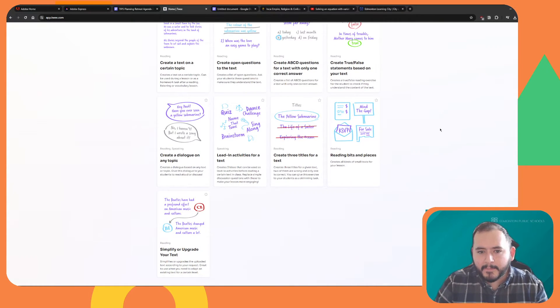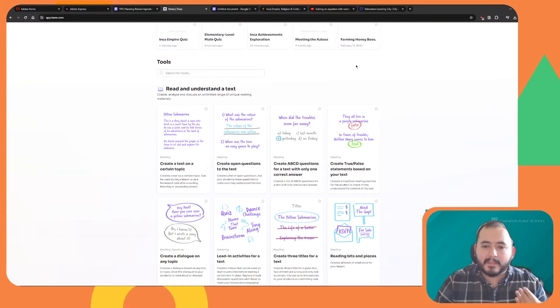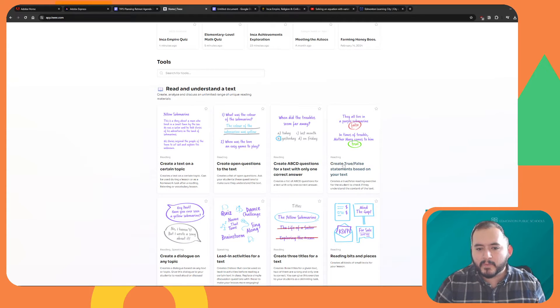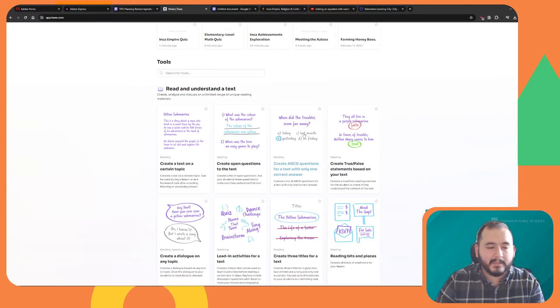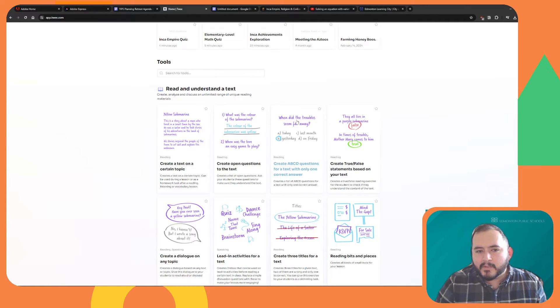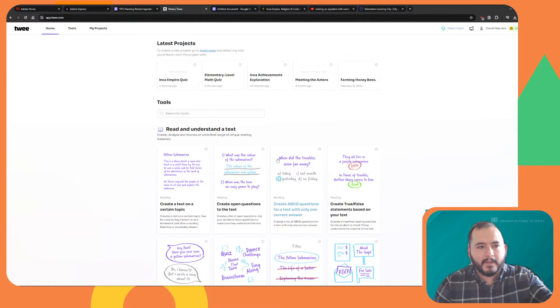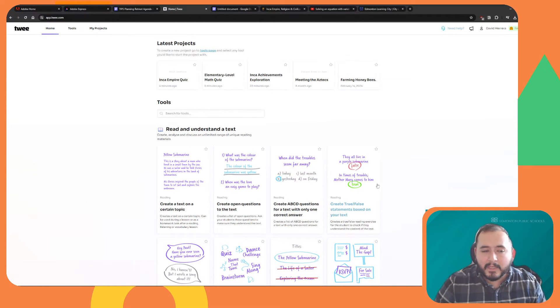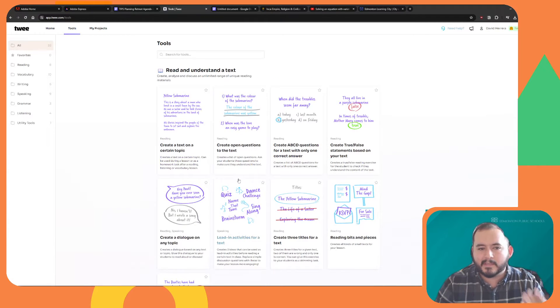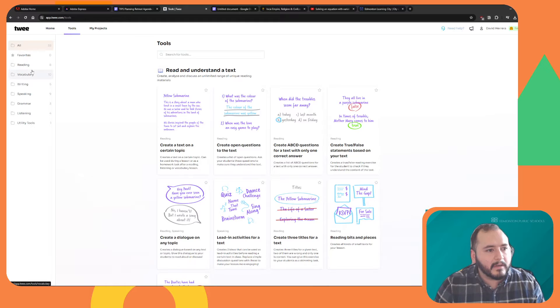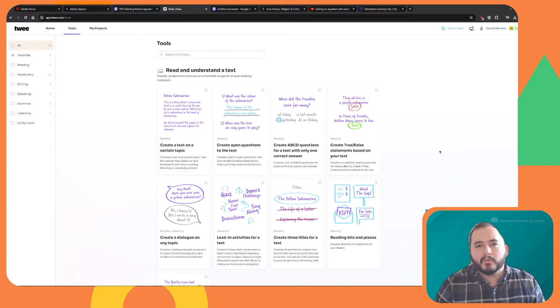So let me tell you a little bit about how to create activities with Twee. First off, we're going to take a look at very basic multiple choice questions. In the home for Twee, you're going to have a bunch of different applications or activities that you can use. Under tools, you're going to have the exact same ones, but they're just organized on the left side over here for reading, vocab, writing, and so on.